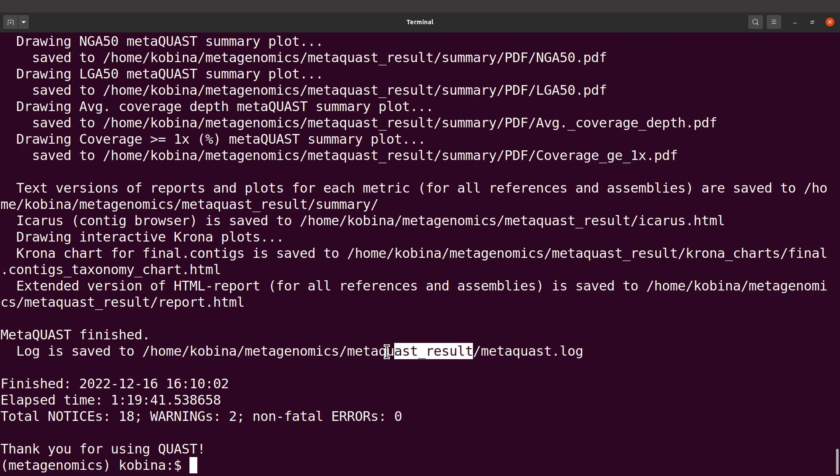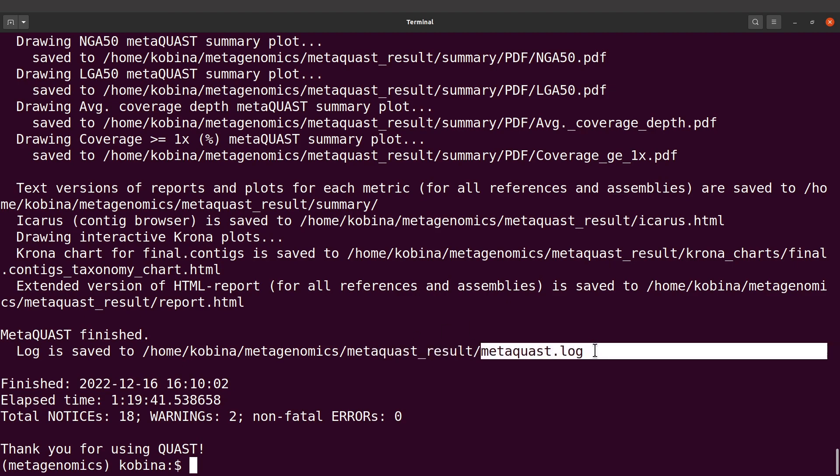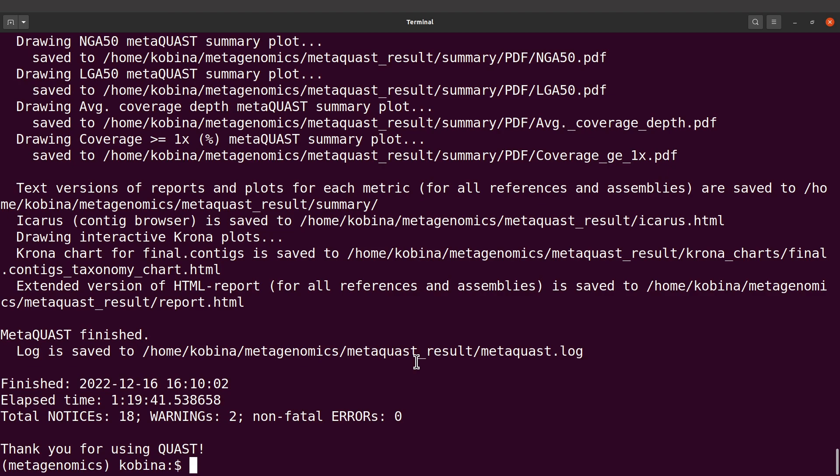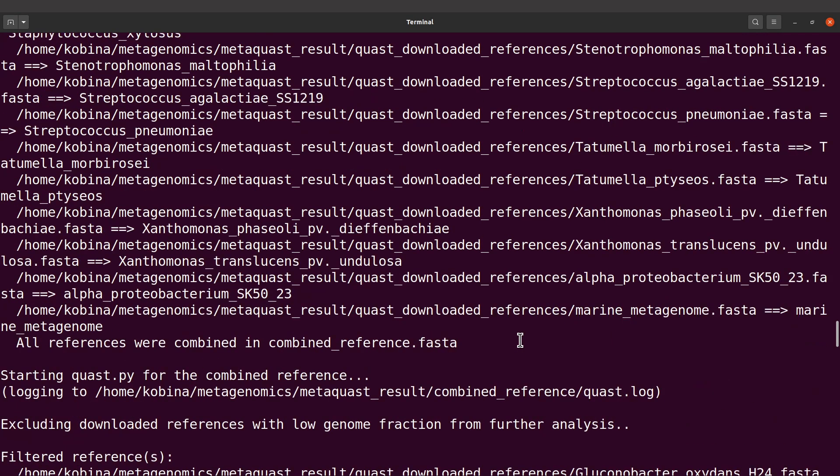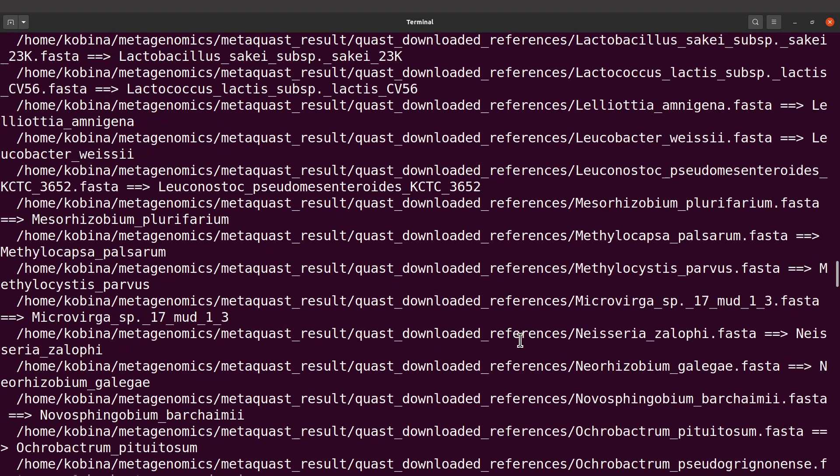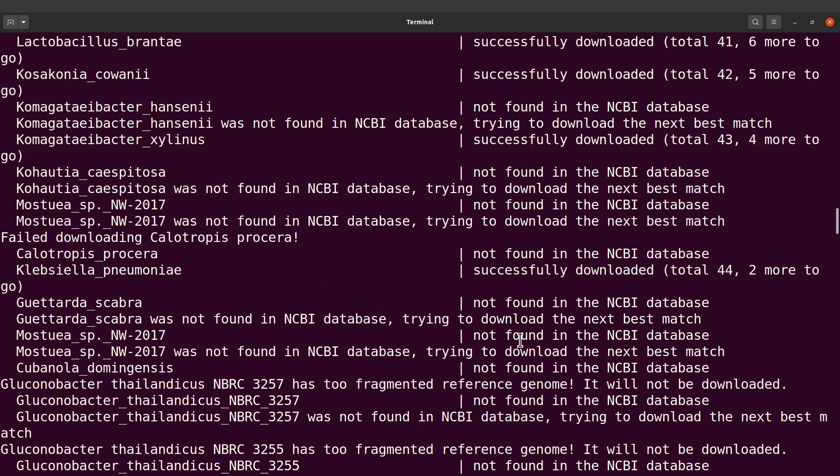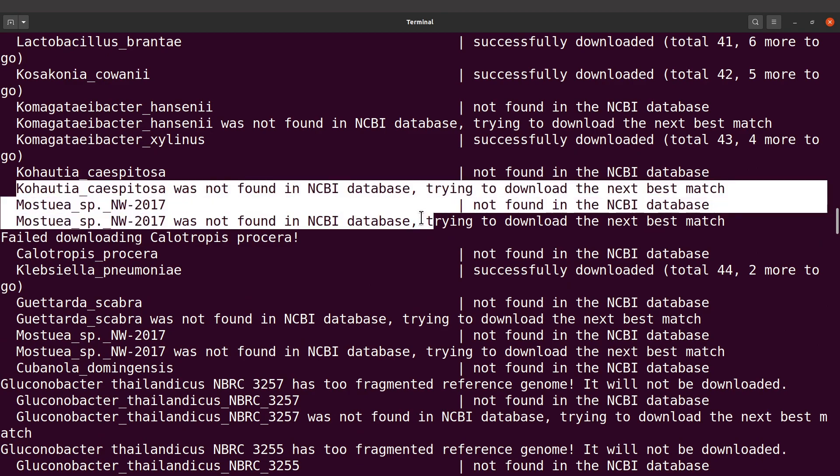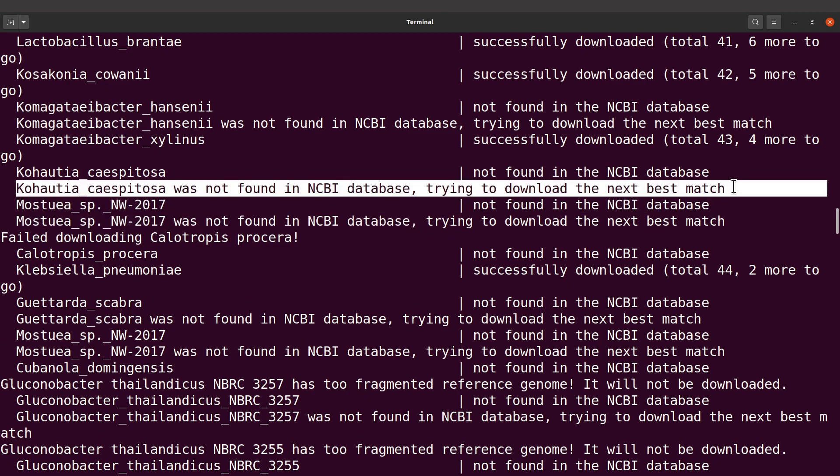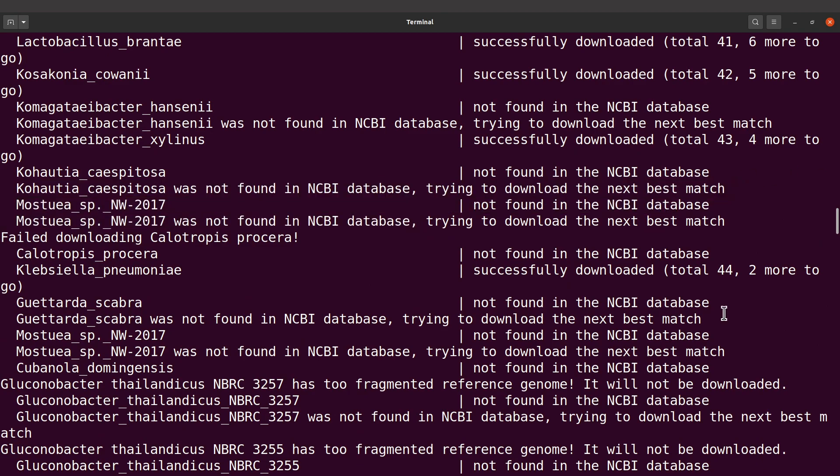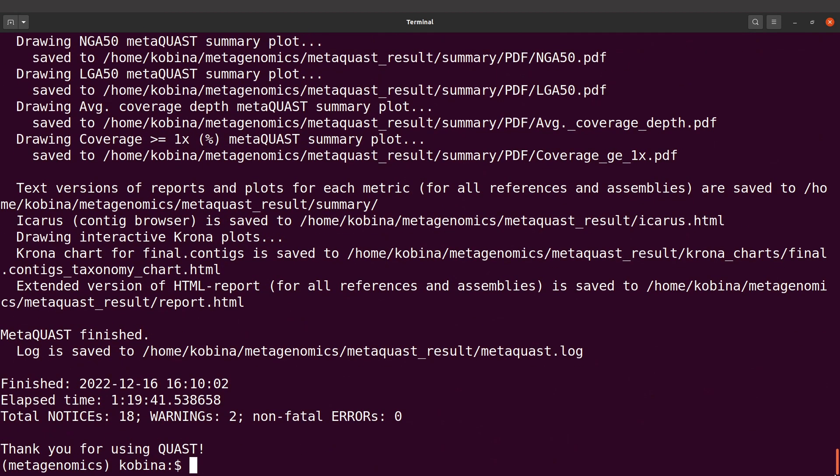For me, when I ran MetaQUAST, I realized some of the sequences could not be found in the NCBI database, so the next best matches were used. Let me show you one of them. Like this one here, this message. Probably this is one of the things that MetaQUAST thought it has to bring to my attention.